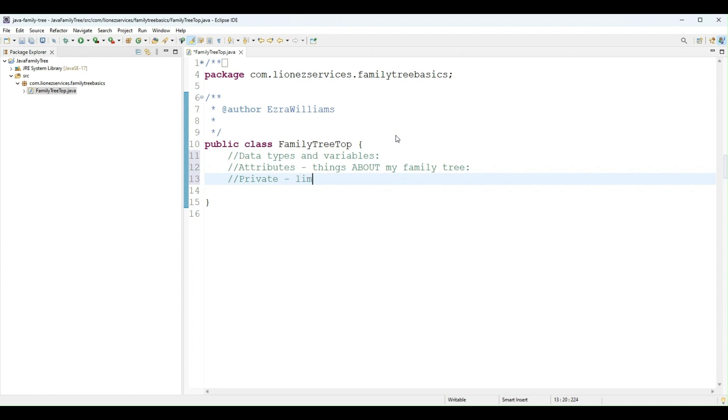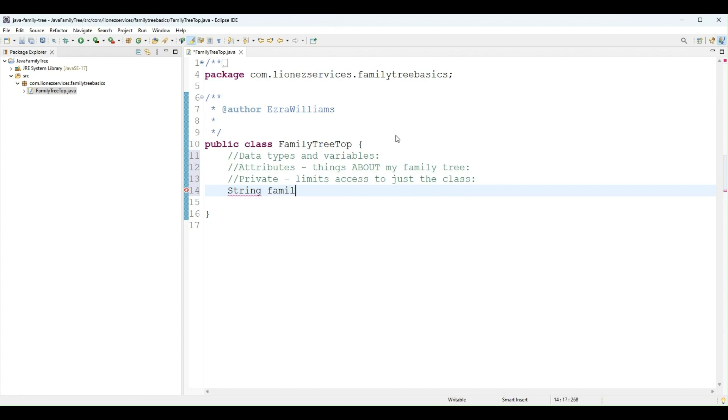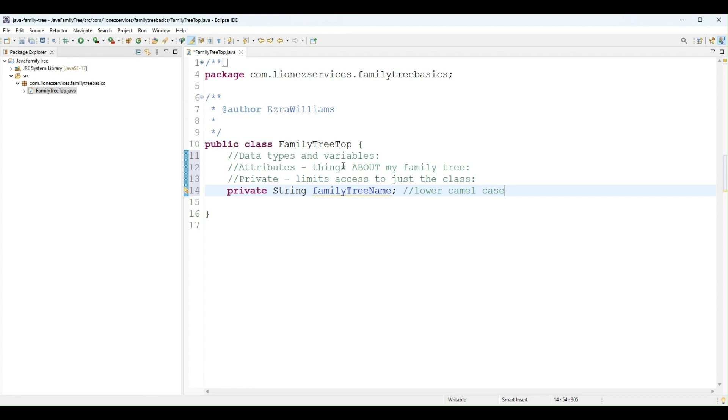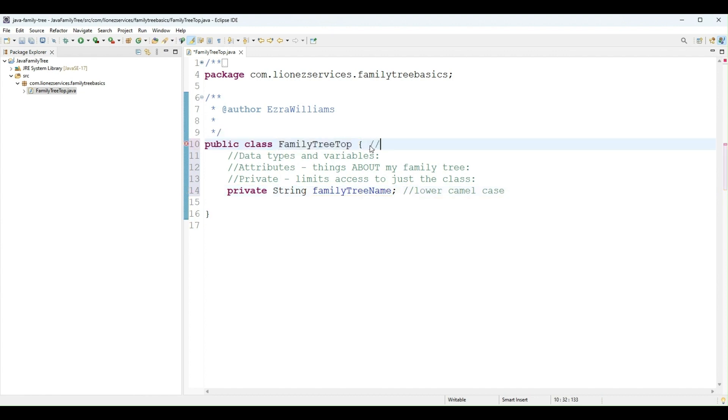Private limits access to just the class. First, I want a String. I will call it familyTreeName. I am using camel case, lower camel case for this variable name, pretty much the preferred convention in Java. And I have used upper camel case for my class names.